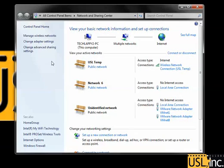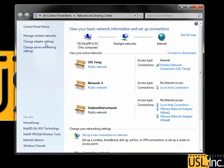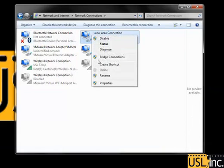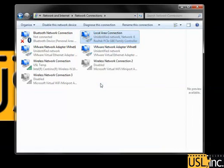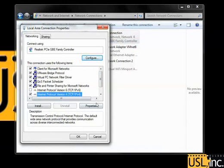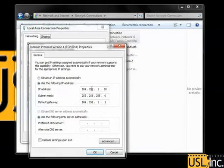I go to Network and Sharing Center, change adapter settings, select my wired internet connection, go to the properties, Internet Protocol Version 4, and the properties. I can set a static IP here to match the network on which my device will be used. Try to avoid network conflicts.